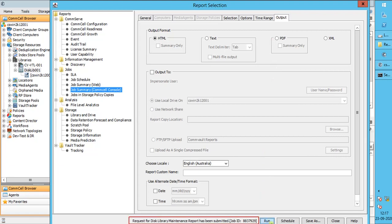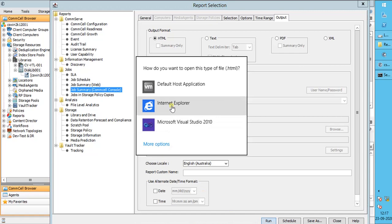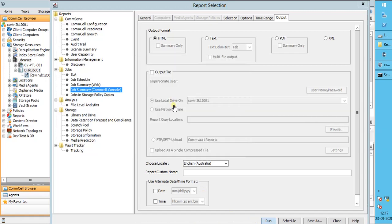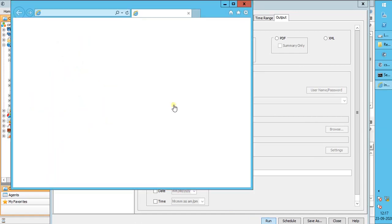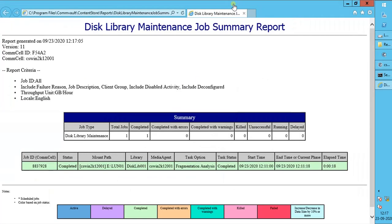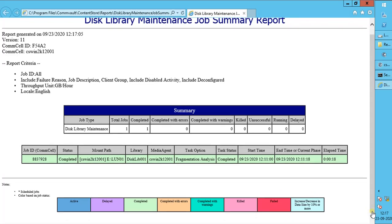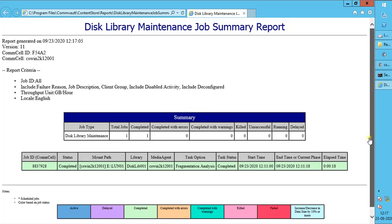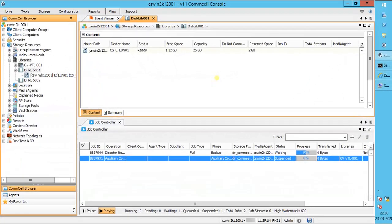You see the report request has been submitted and a job ID has been assigned. The report looks like this. At the moment we do not have a scenario where disk library needs defragmentation. We will try creating the scenario on existing library on mounted volume, or create a new disk library with fixed drive, and try creating a scenario of fragmentation and come back. We did our best and tried to create a fragmentation scenario. Let's check.